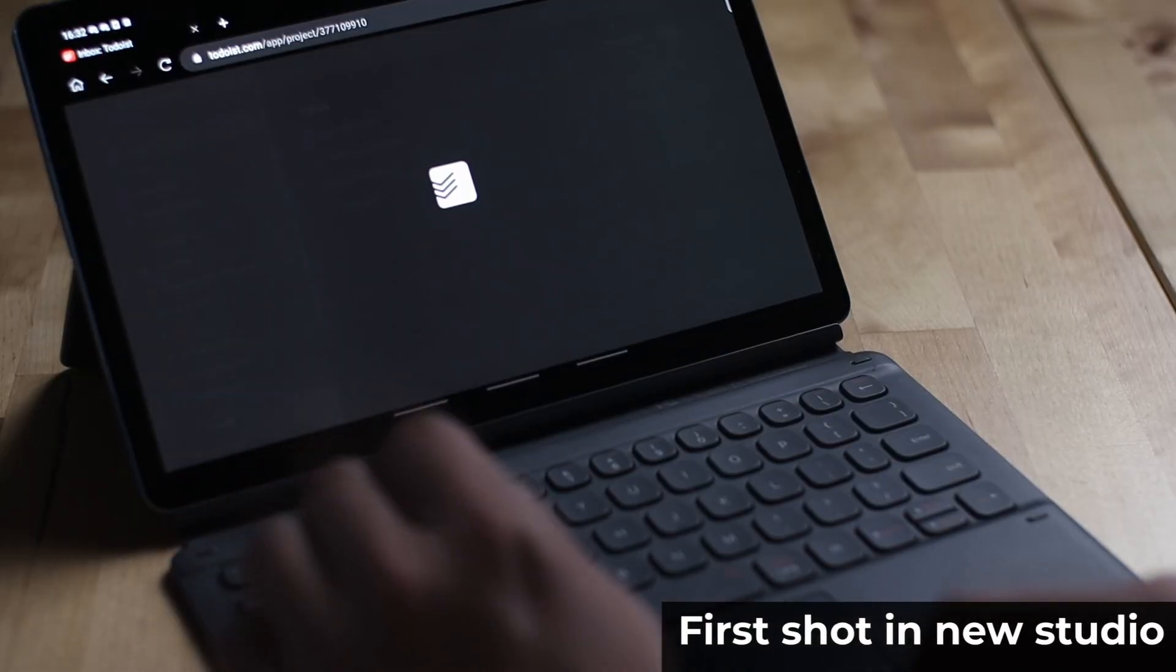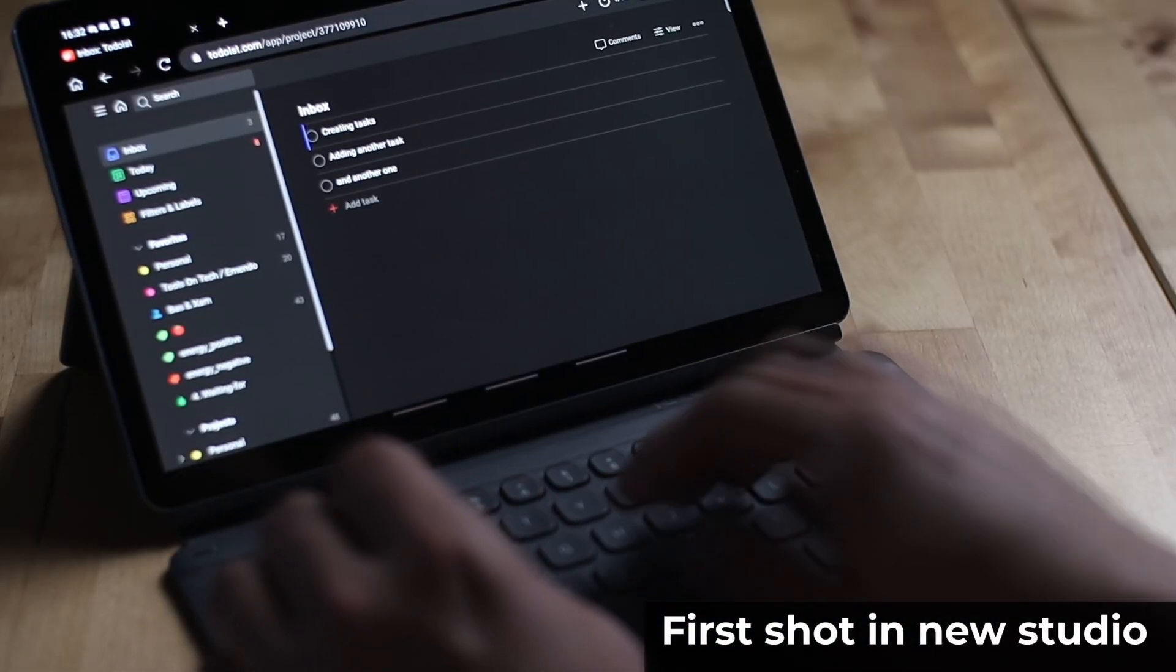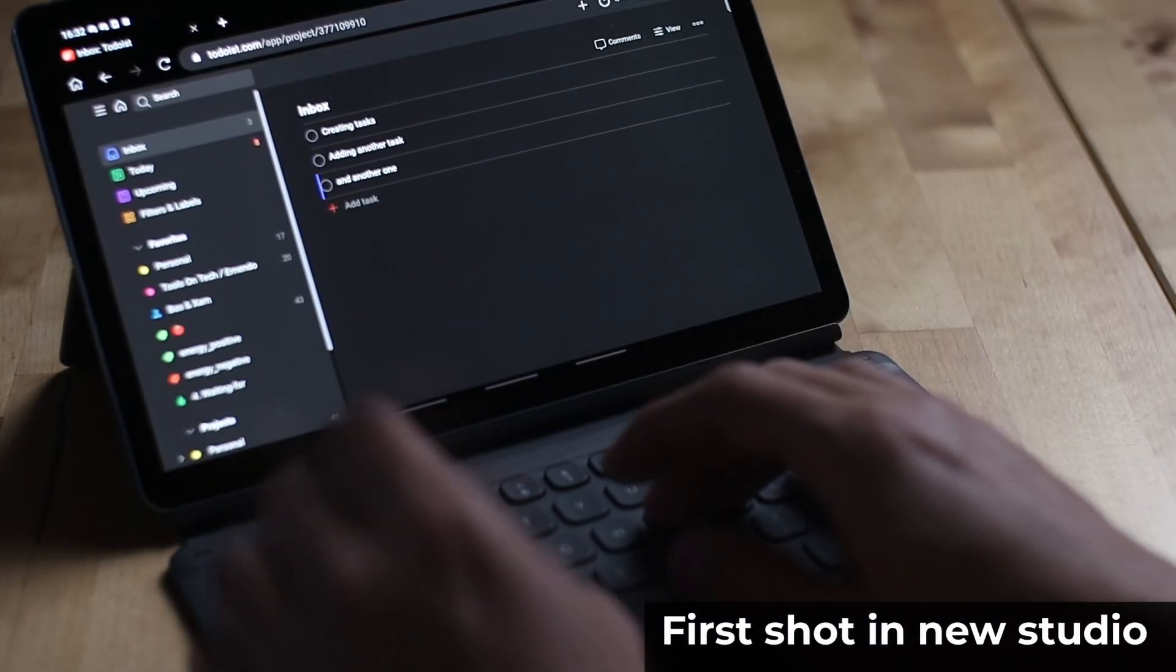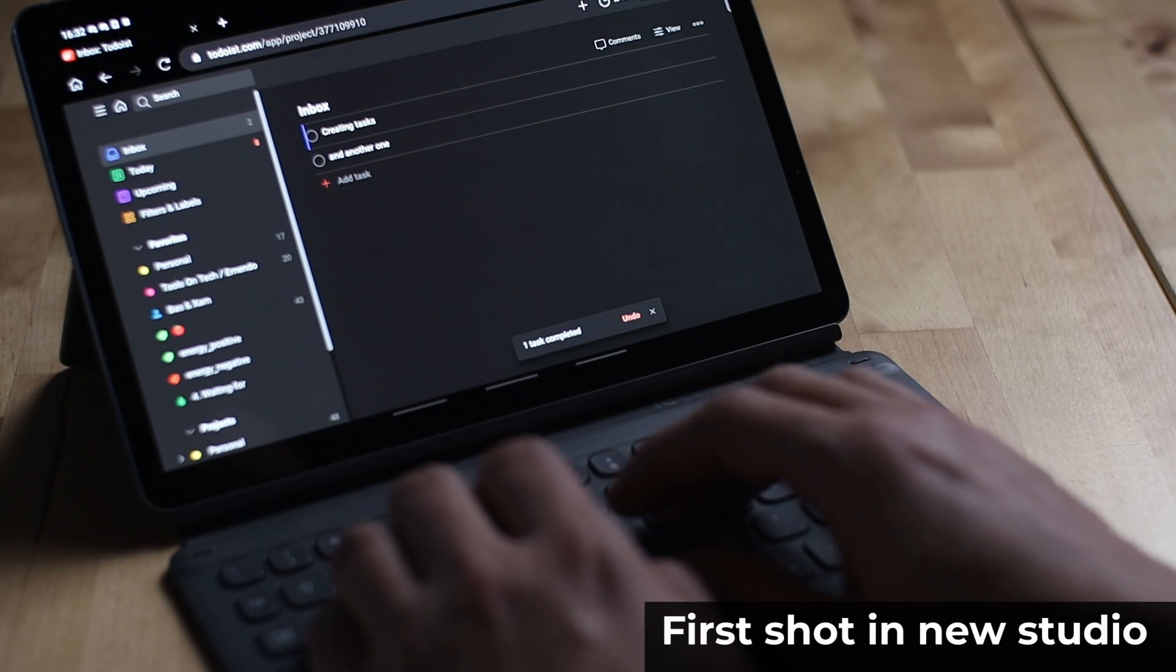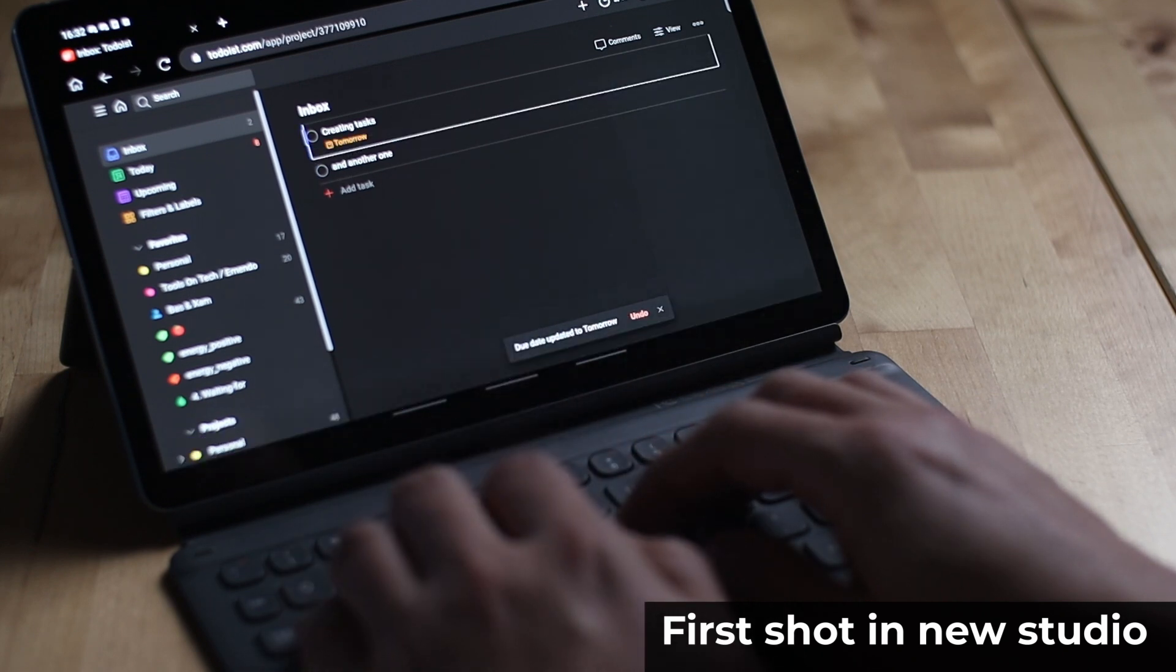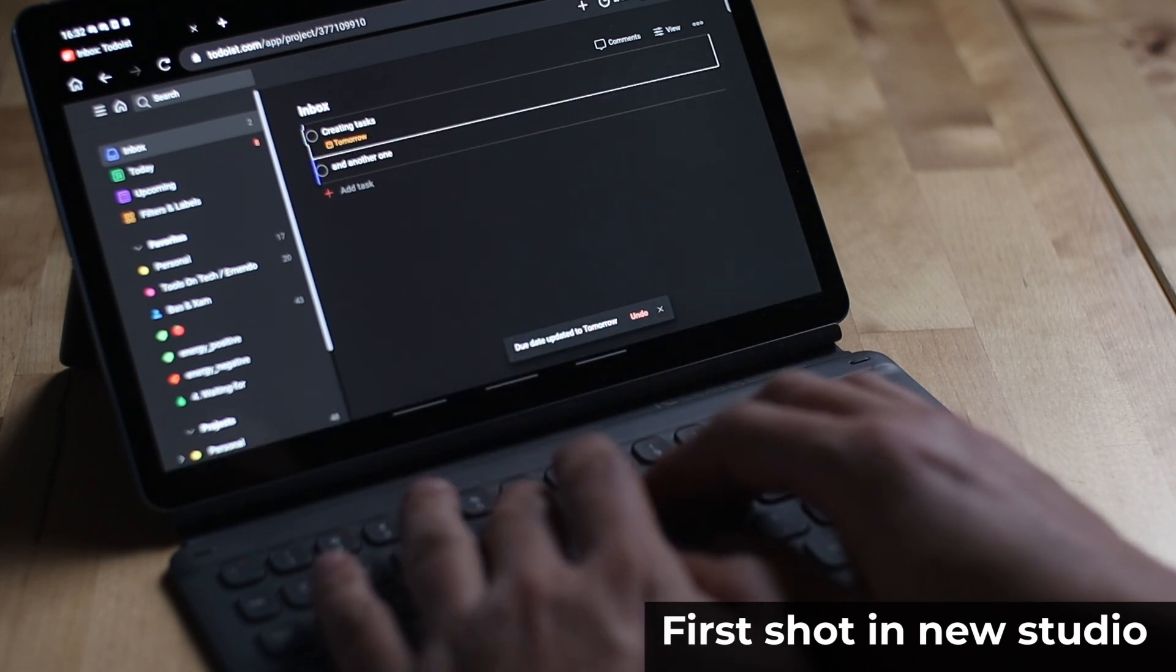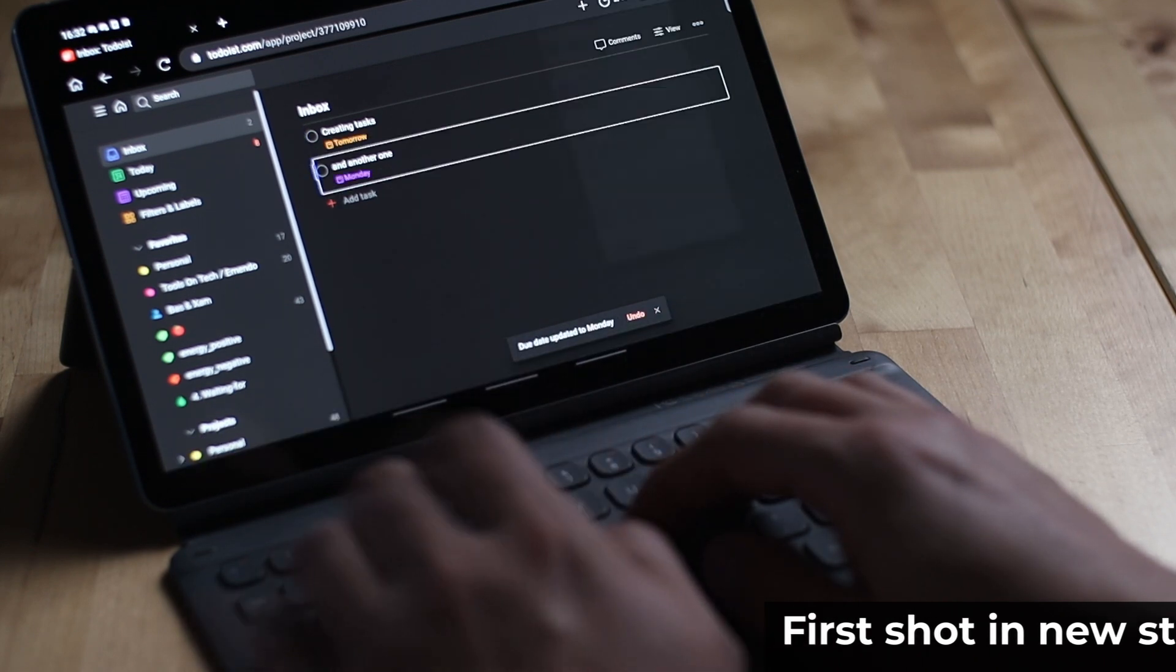I also get this working on my Android tablet, but I use the Kiwi browser for that, which is a Chrome browser clone that allows me to load chrome extensions, which gives me the options there as well.